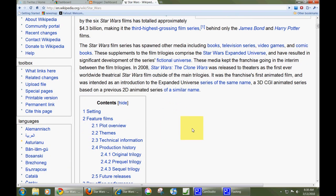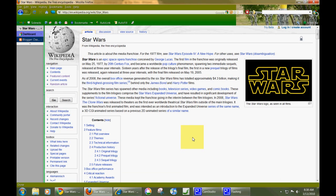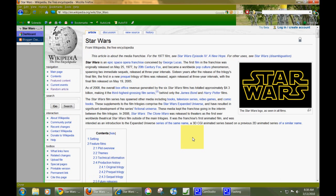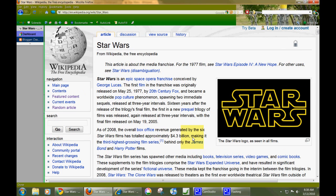This shortcut also works in Firefox, as I'm going to demonstrate here. Control Plus. Nice and large. Firefox is my second choice for a browser. It's got a lot of great add-ons. It's just slower than Chrome.